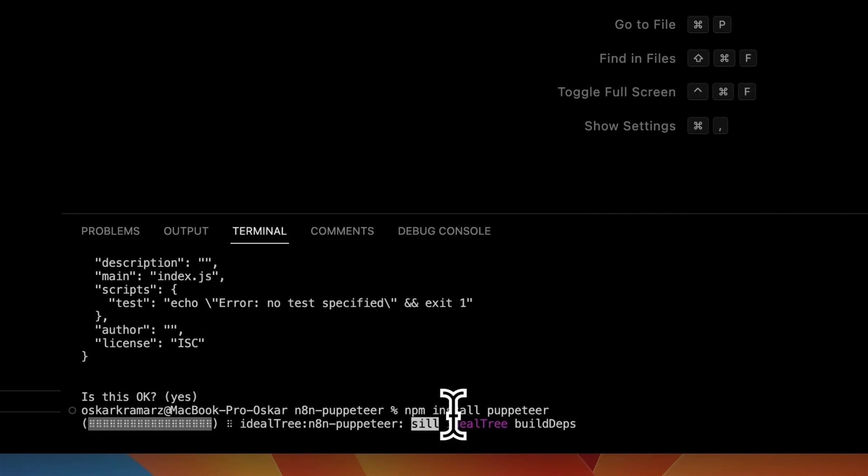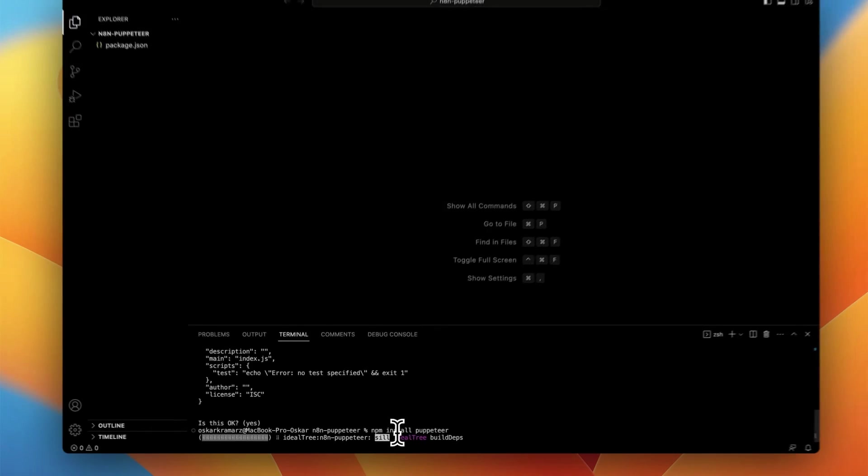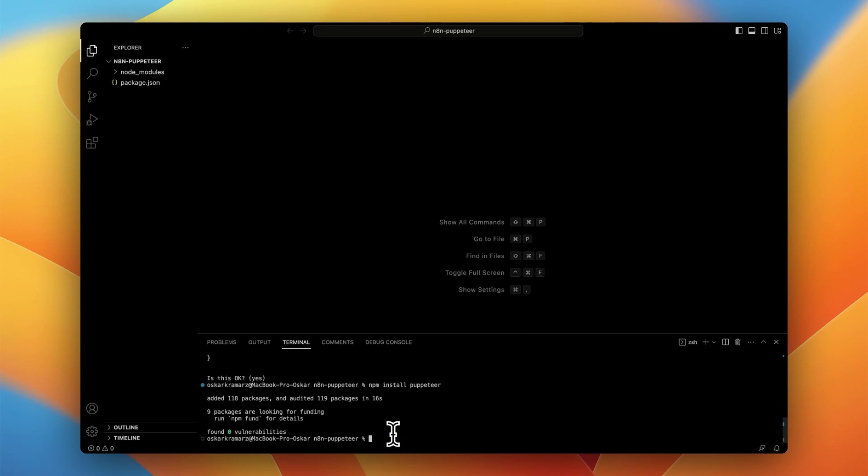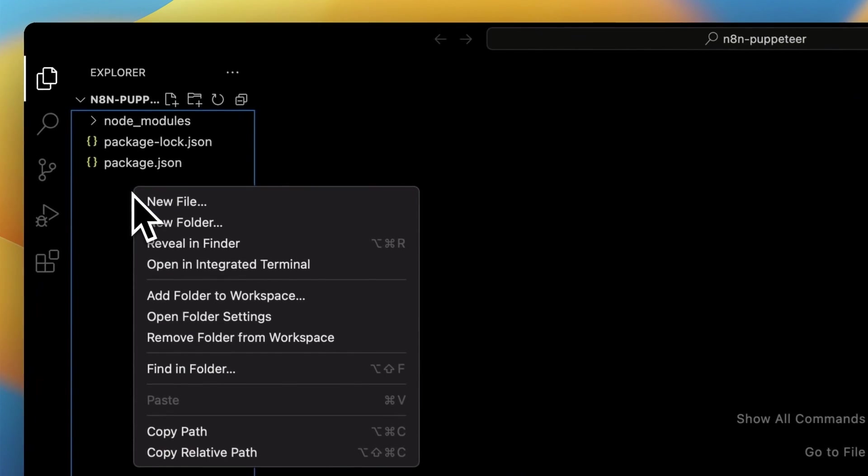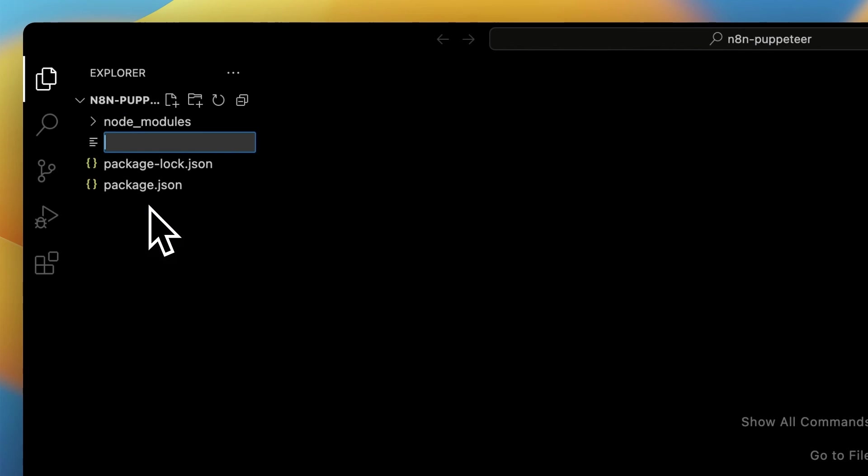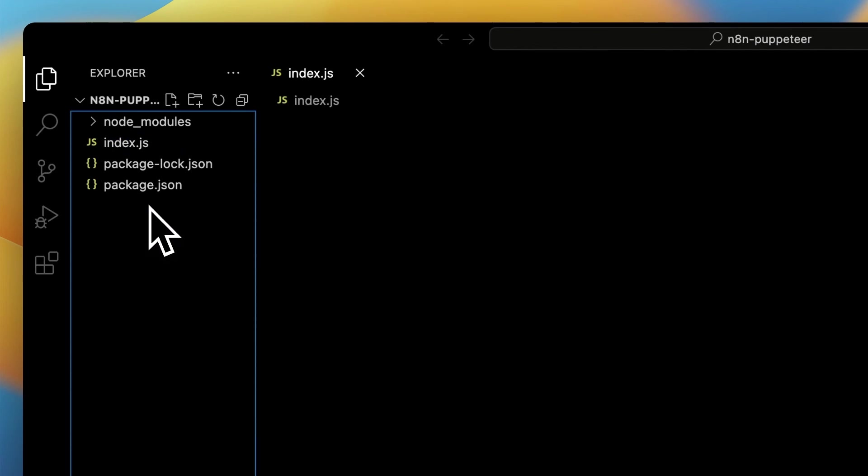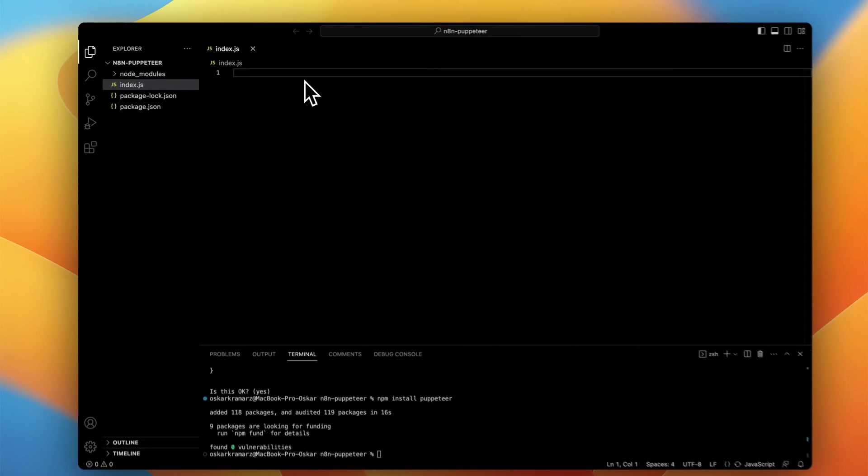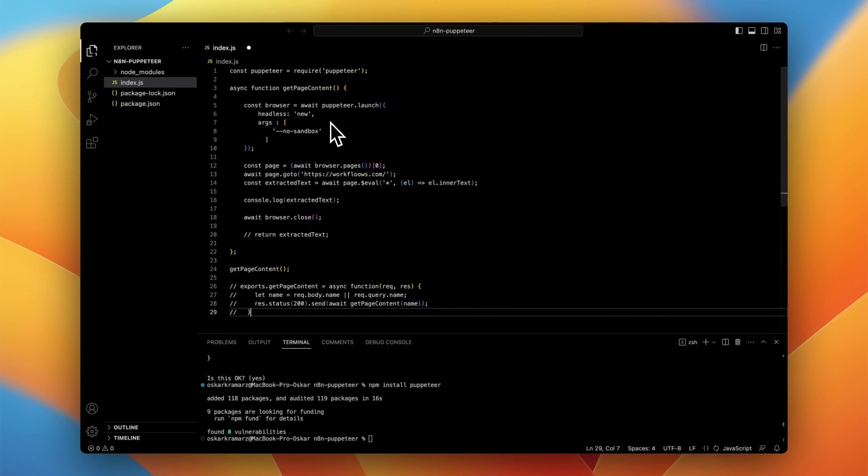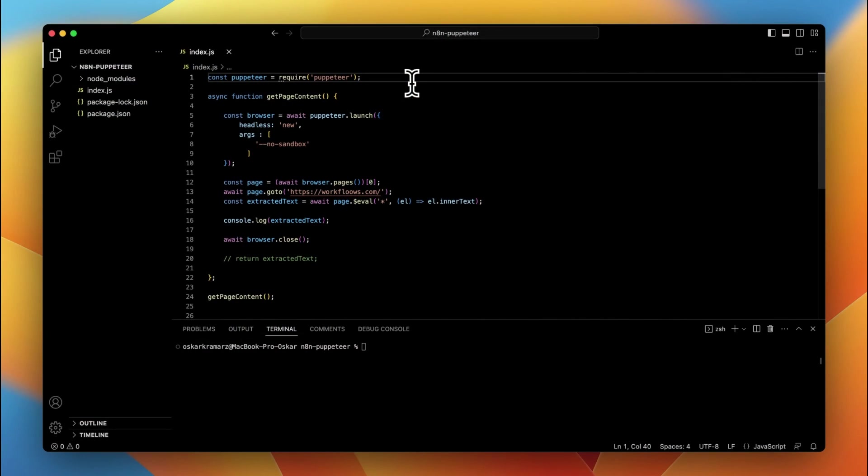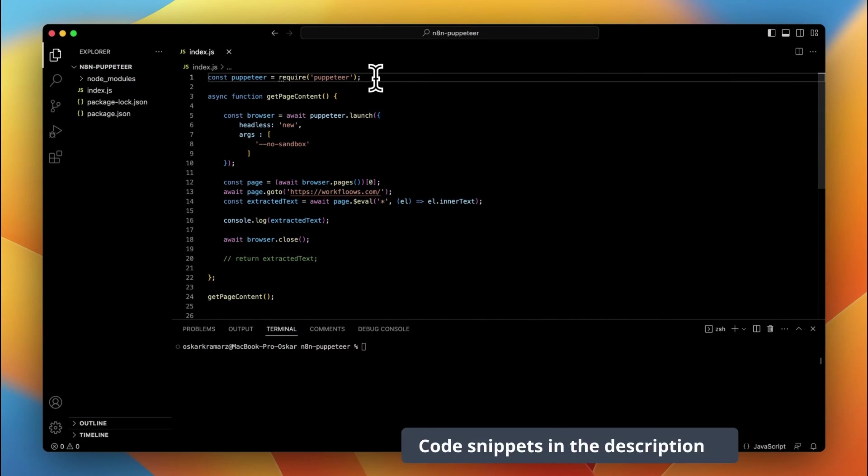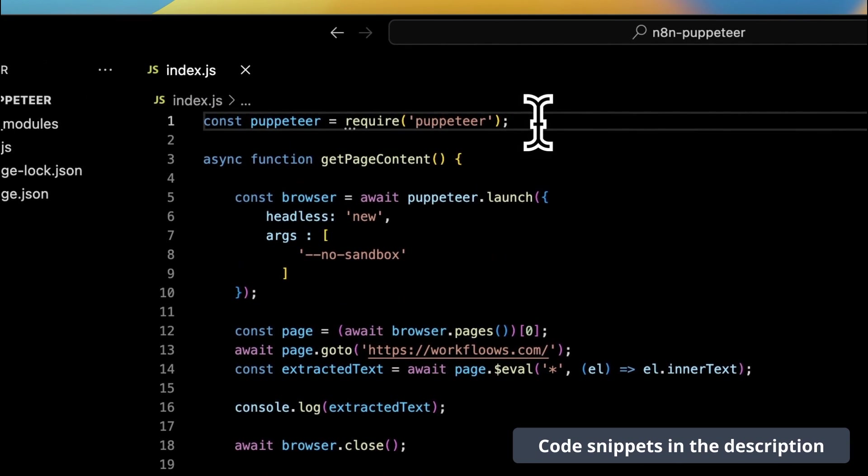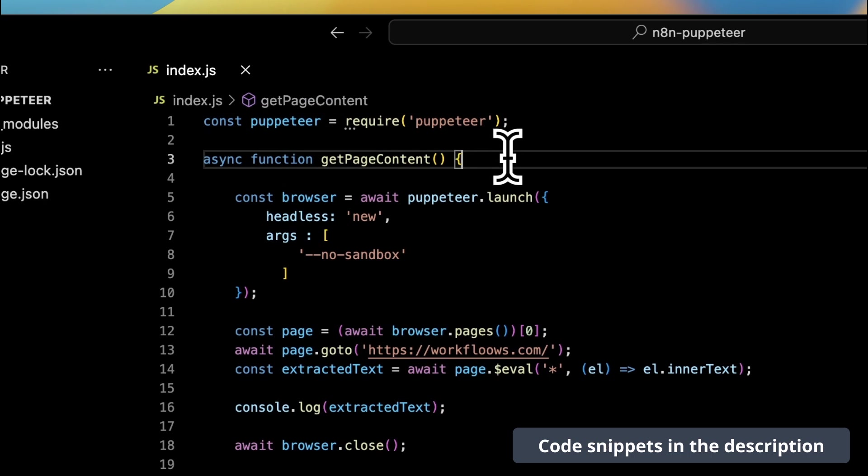After a few seconds when Puppeteer is installed, you can go to your project folder and simply add the new file which is index.js file. This is the file where we add all the instructions to control the browser. I've pasted the ready snippet of the code and you can find it also in the description.